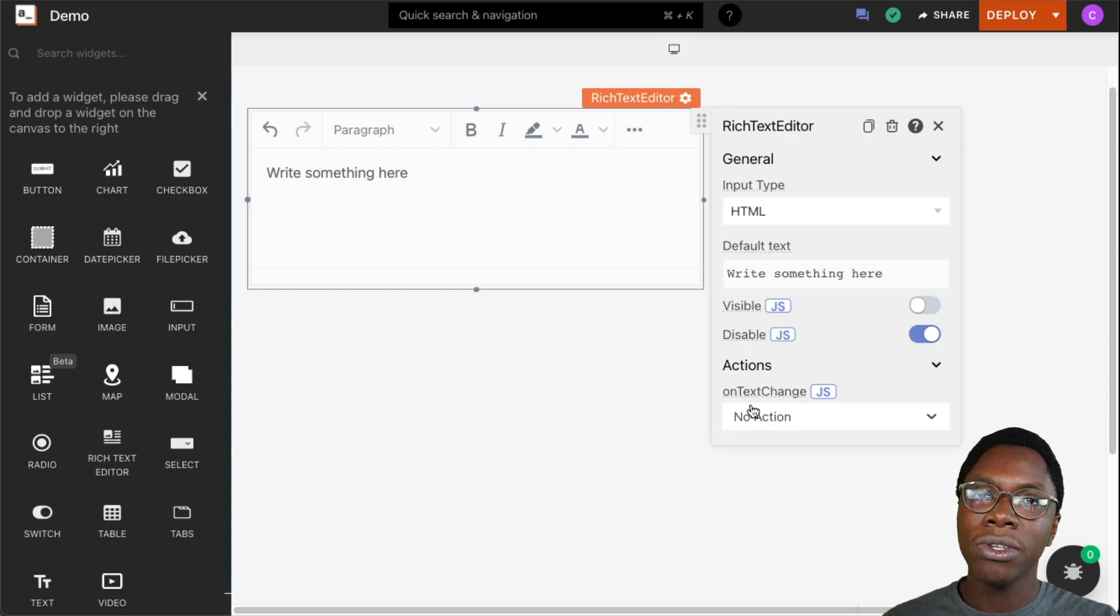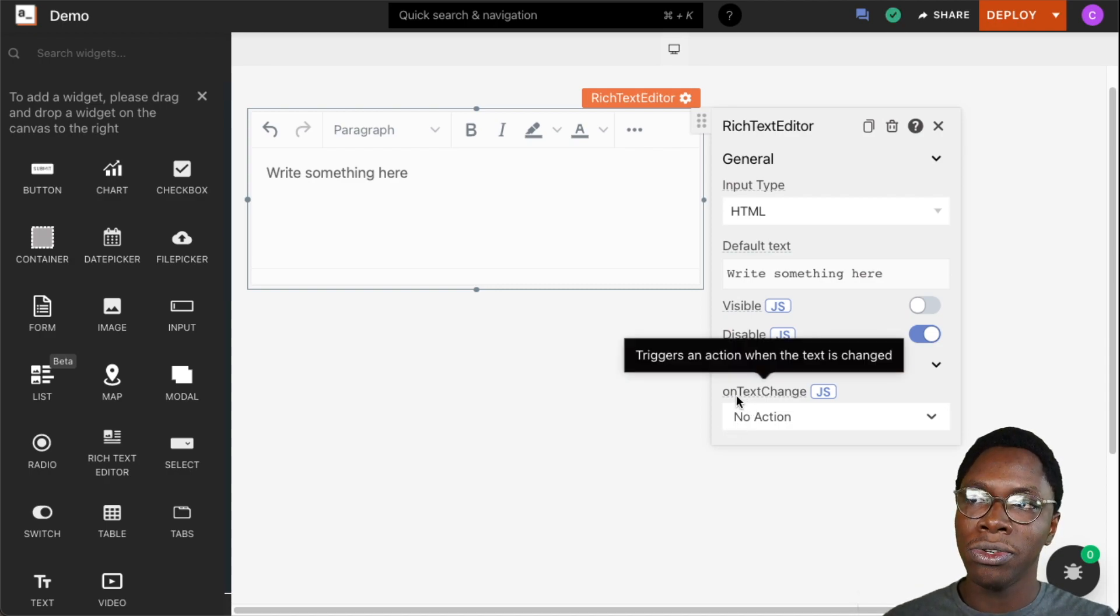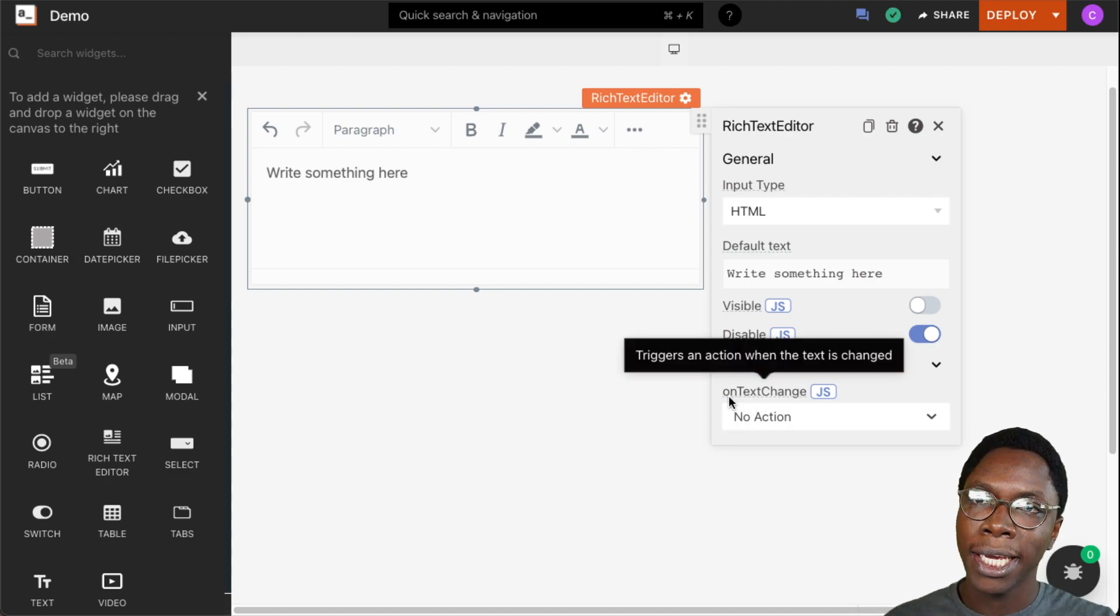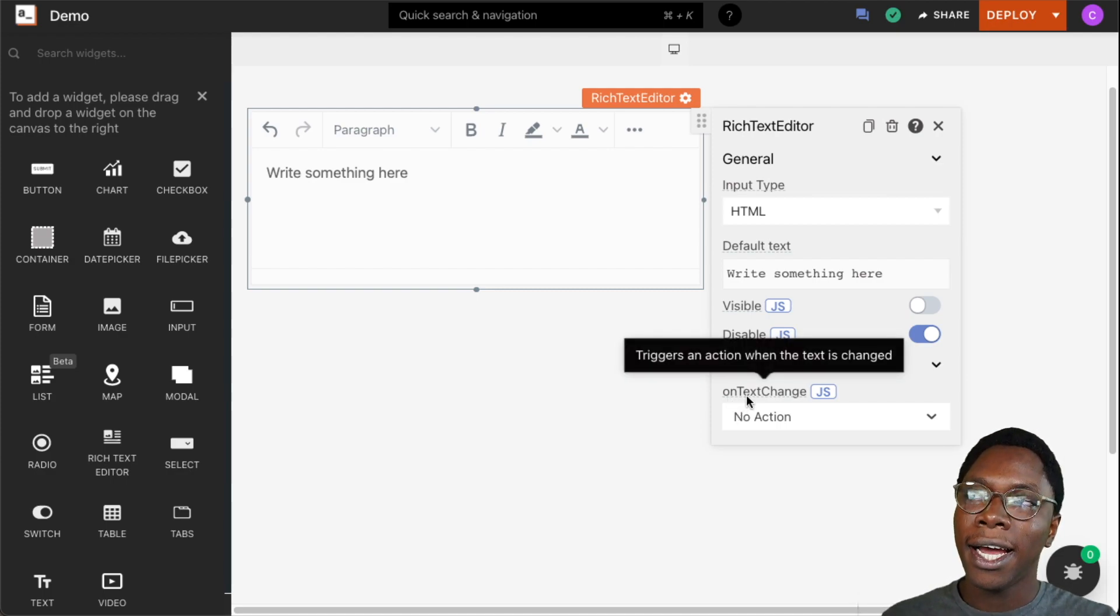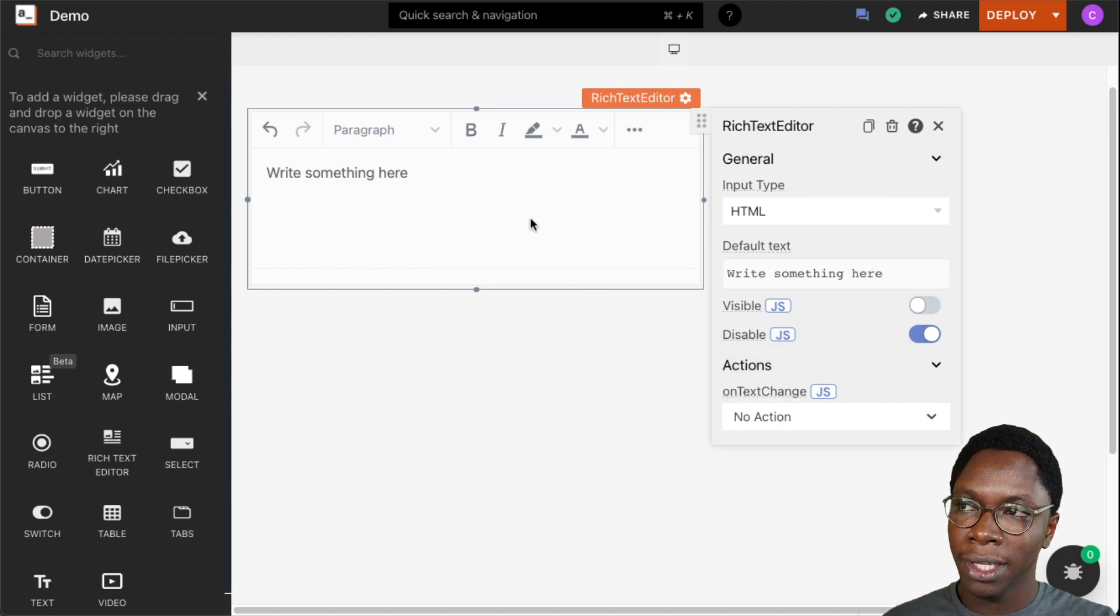Then we can also go ahead and specify an action to be executed whenever an input is received from the rich text editor.